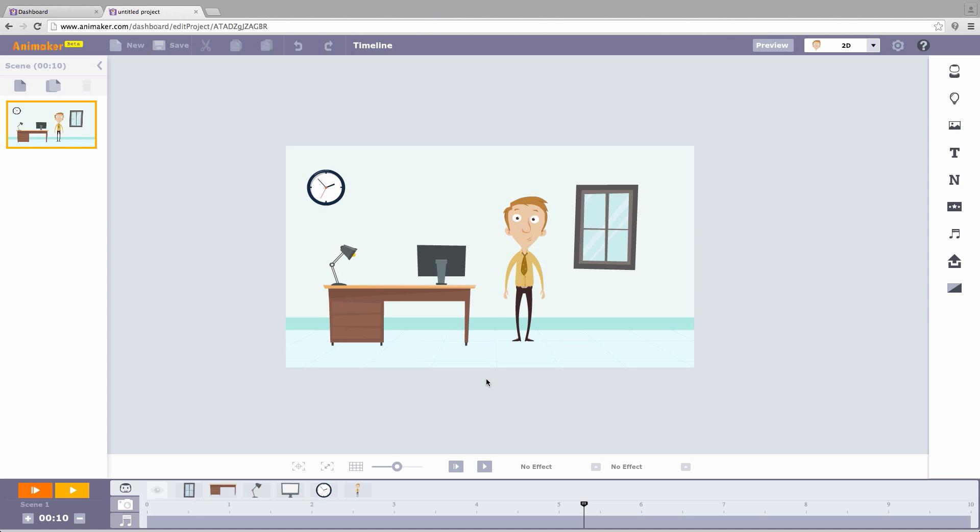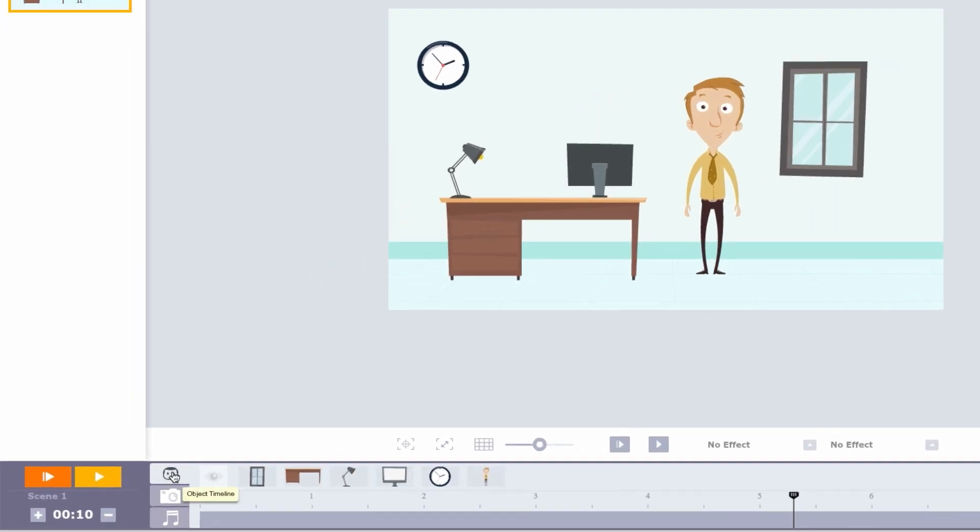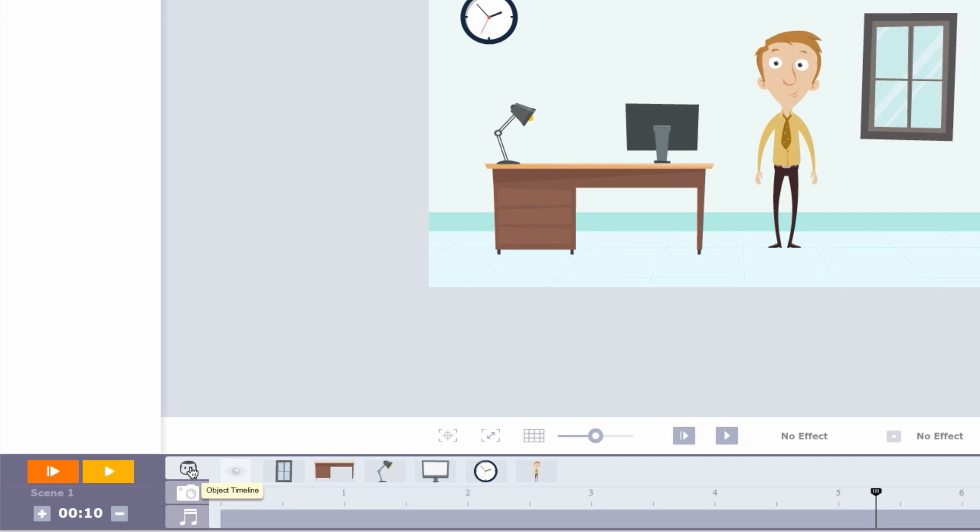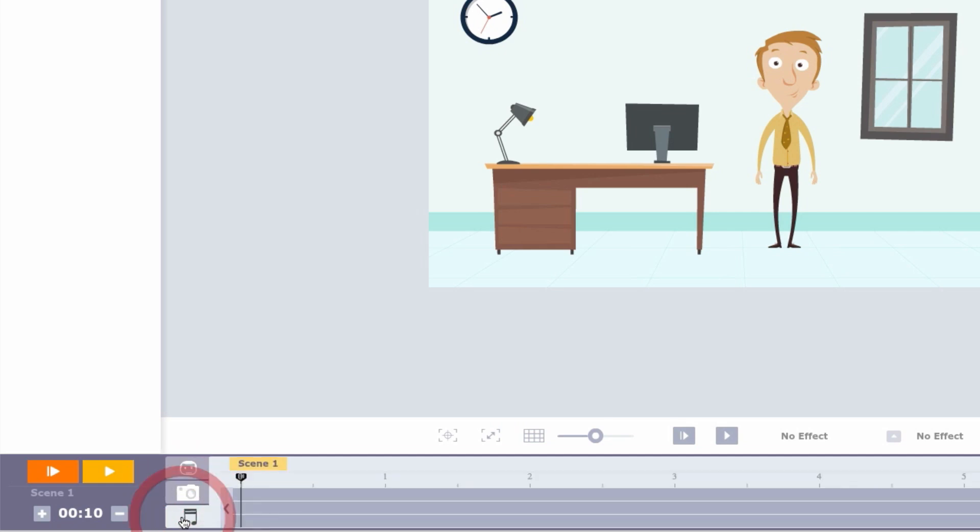The timeline here lets you control everything in the video for the perfect outcome. The timeline has three categories. The object timeline, camera timeline, and soundtrack used for sound mixing.